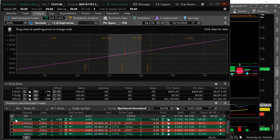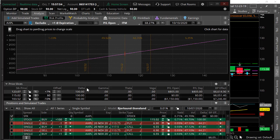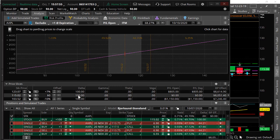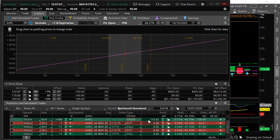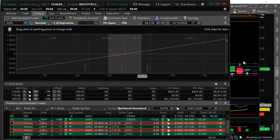Here is buying a hundred shares of Apple at $115. You can see what your risk would be. The Delta is a hundred because you've got long a hundred shares. Here's the risk profile, this line here.